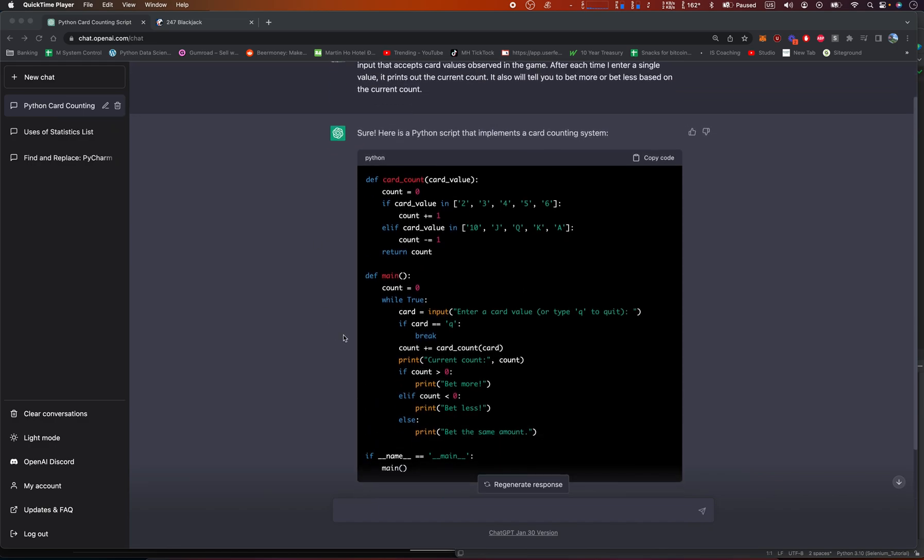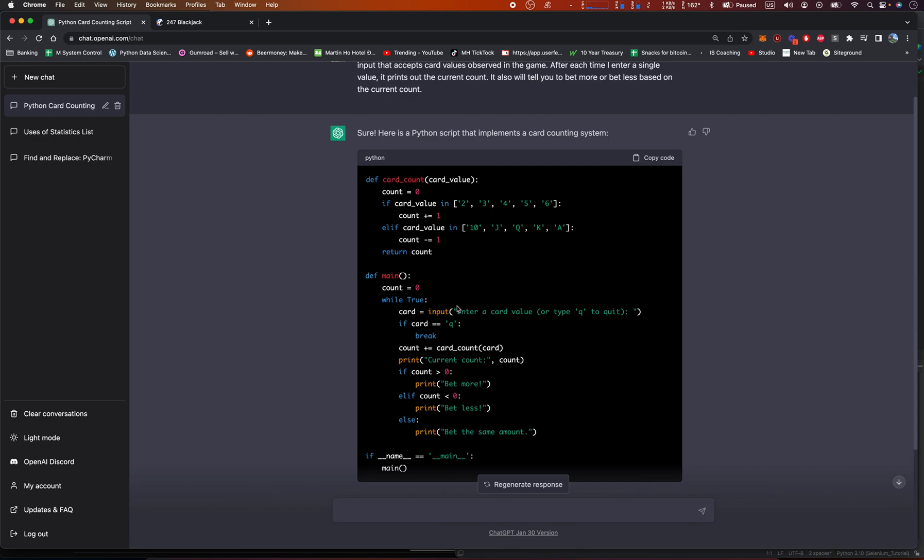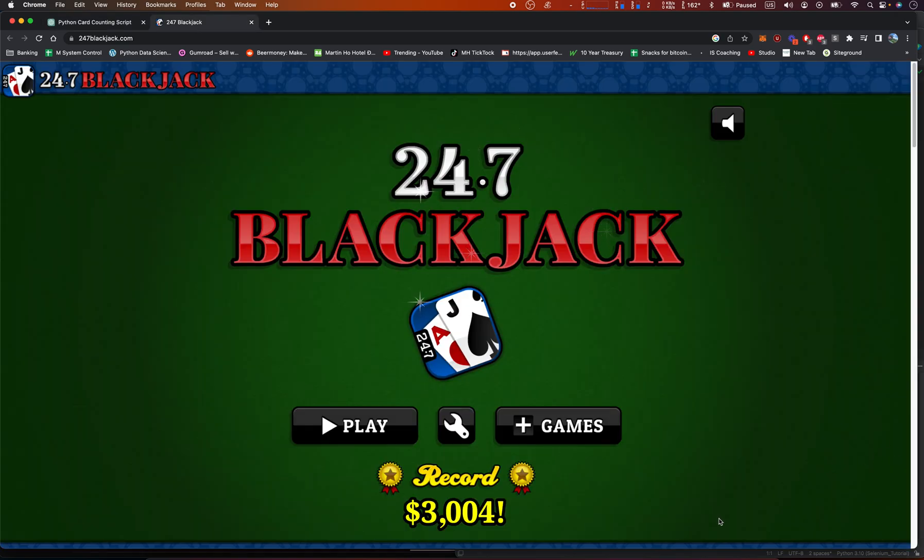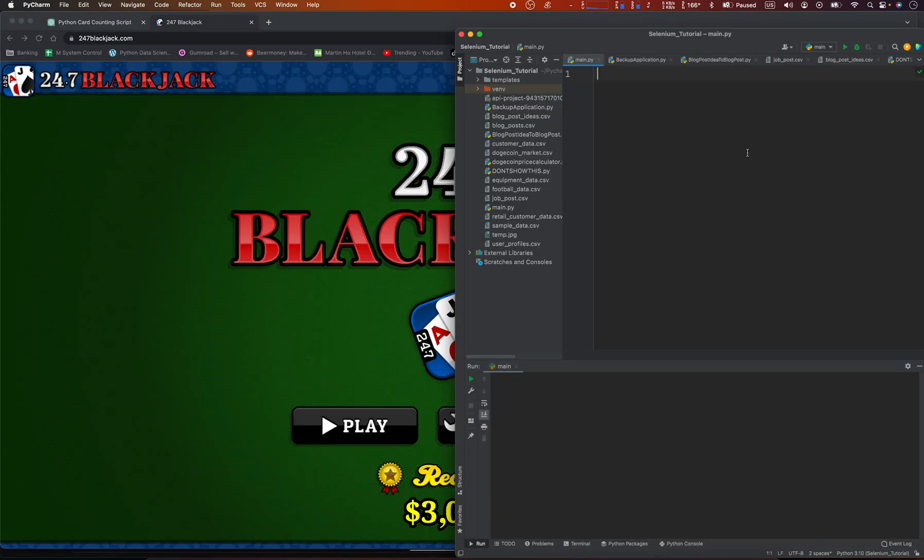It has two functions, card count and main, and it tells you to enter the card count, or the card that you've seen, and it keeps track of it because this is in a while loop. So let's put this into Python, and let's play some blackjack.